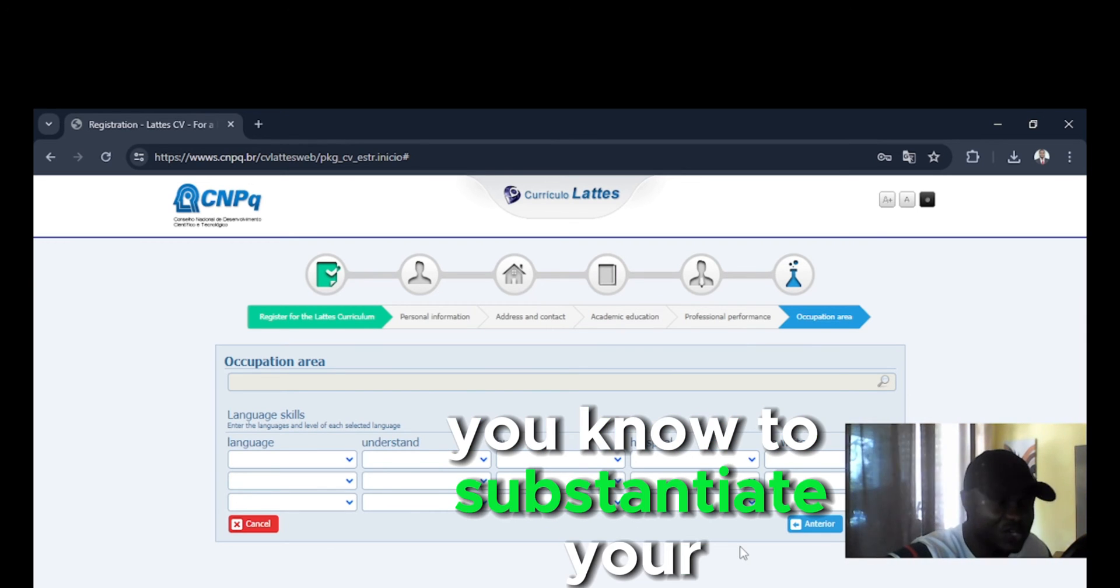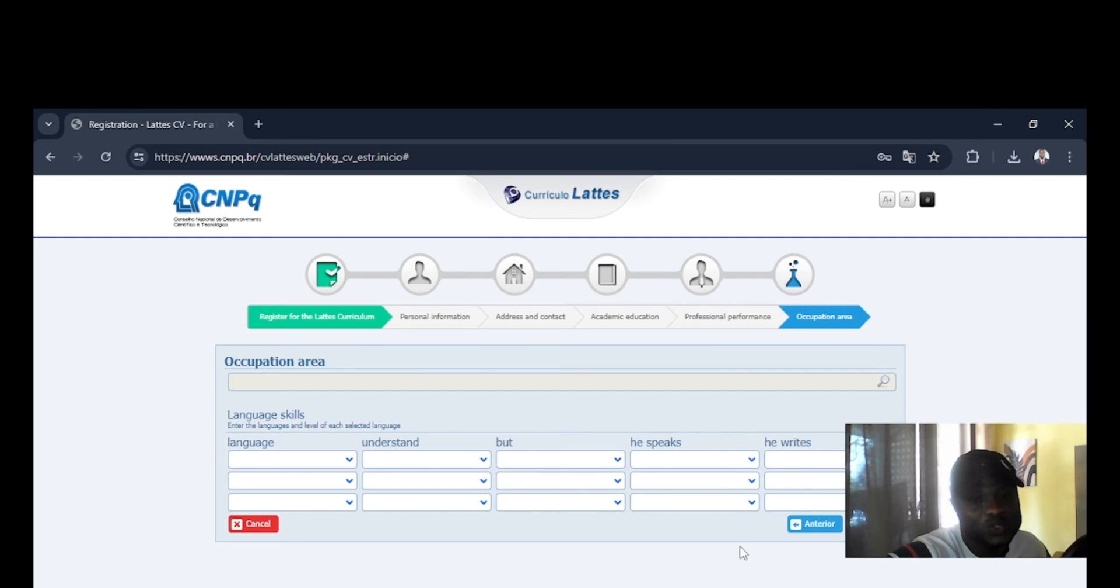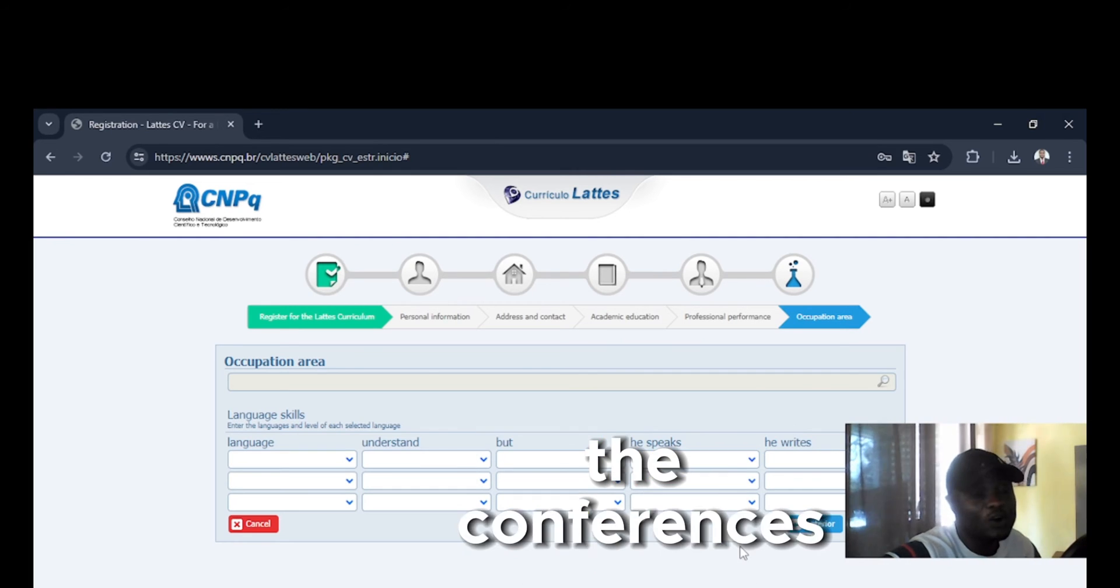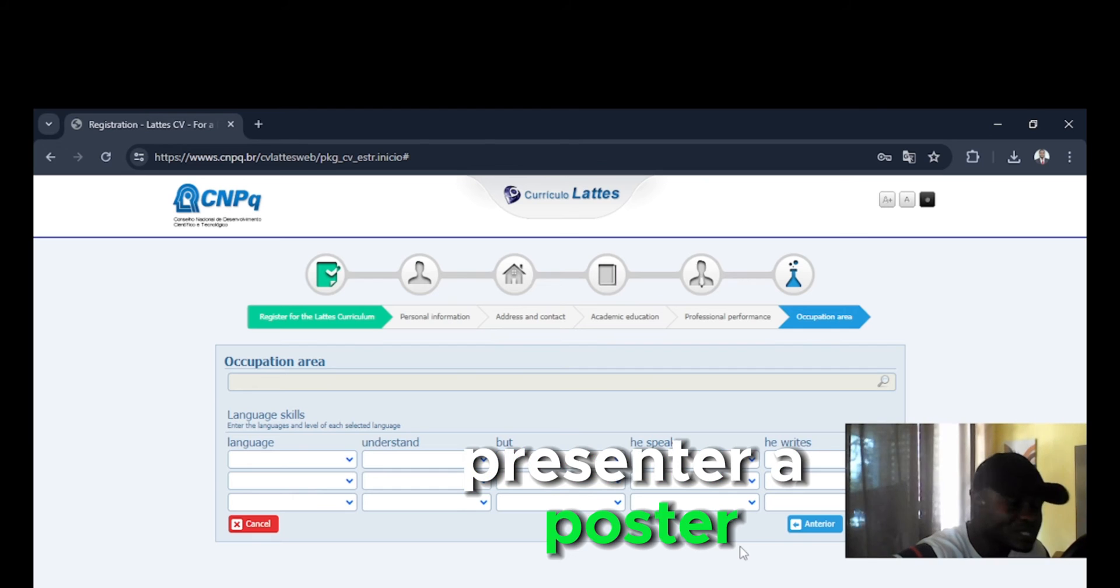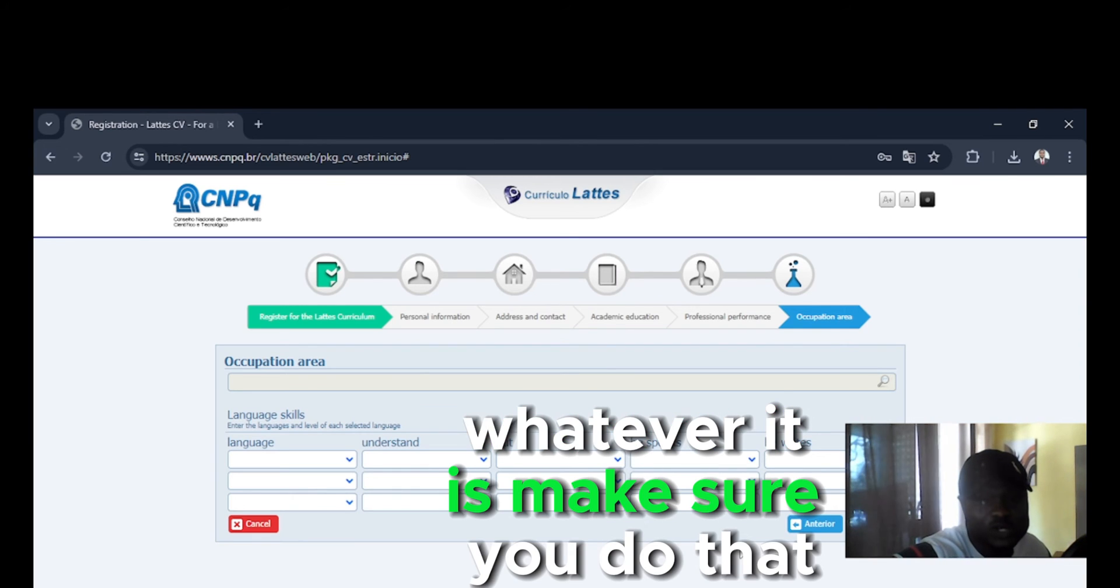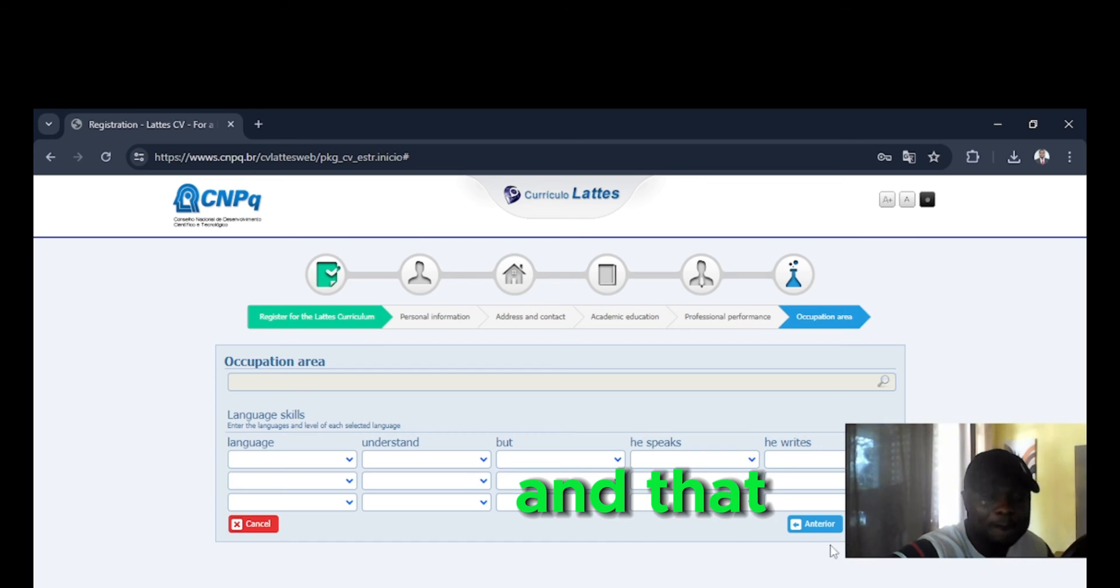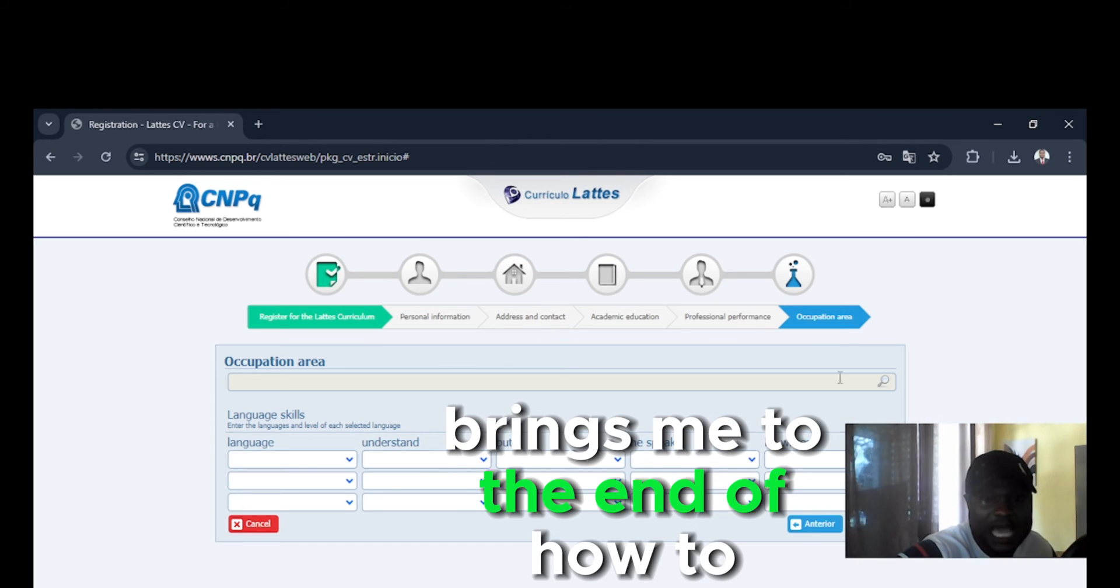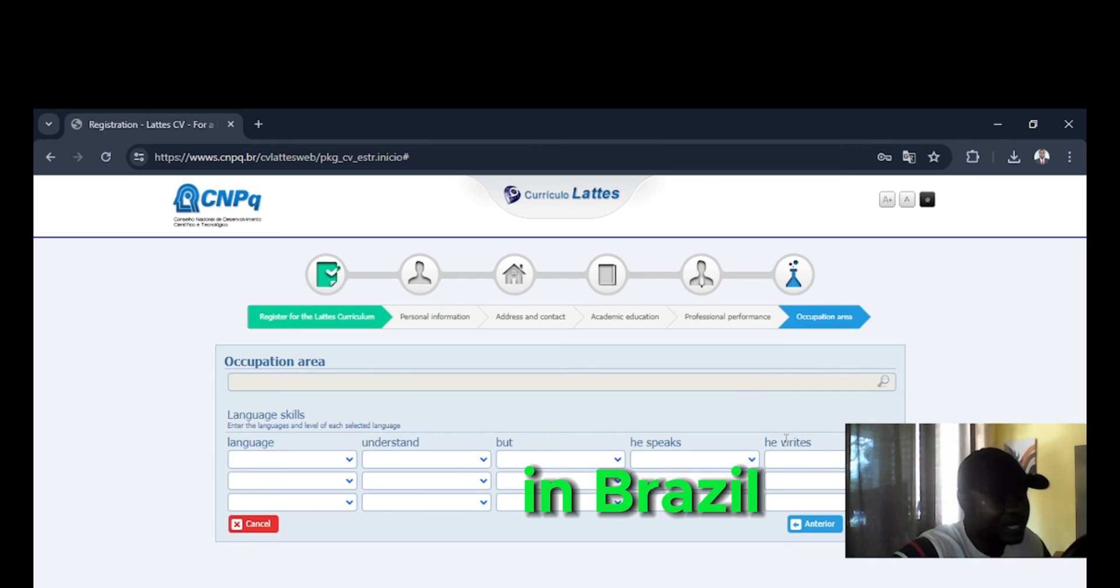And make sure you also mention all the conferences that you've gone to, maybe you presented a poster, whatever it is, make sure you do that. And that brings me to the end of how to create your academic CV in Brazil. Alright, you're welcome back.